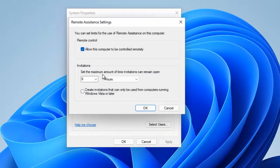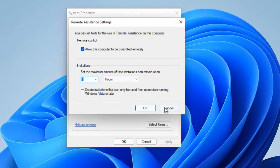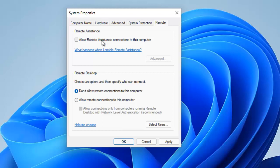When you click Advanced, you can see it says 'Allow this computer to be controlled remotely' and the maximum amount of time an invitation can remain open is six hours. You can change this, but I want to cancel that and disable Remote Assistance entirely so no one can remotely control your device.